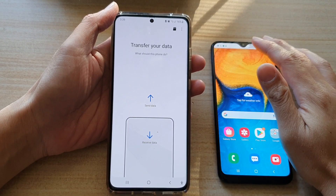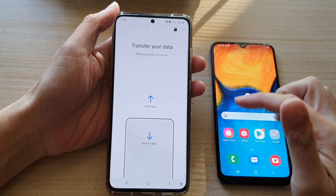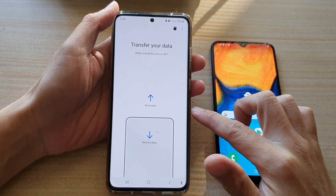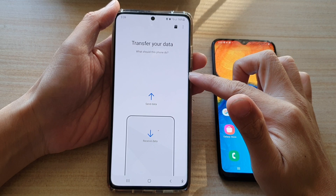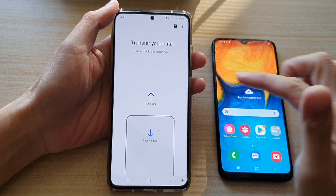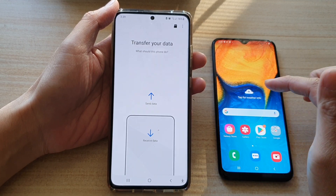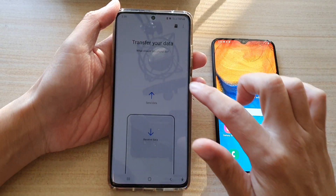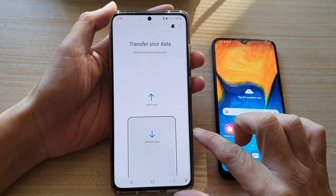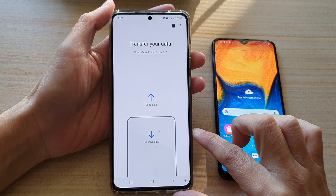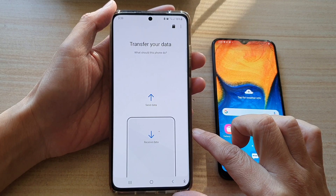In this video we're going to take a look at how you can transfer data over from an older Android phone after you have set up the device on a Samsung Galaxy S21 series.